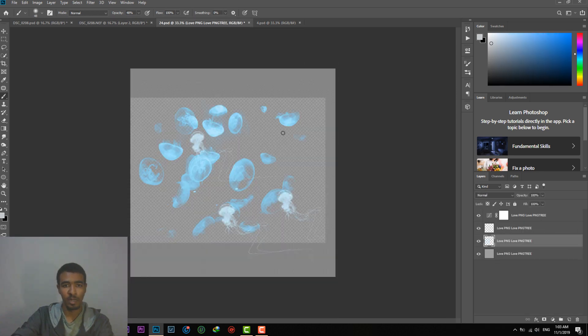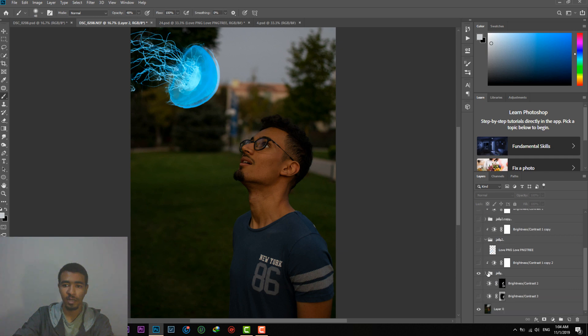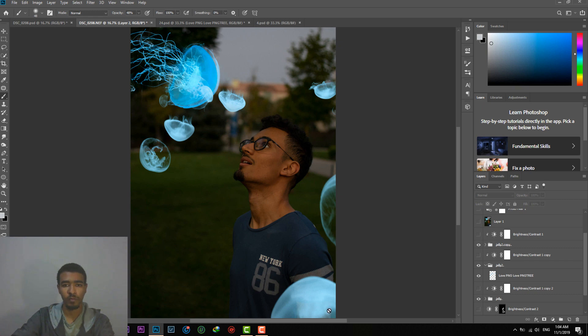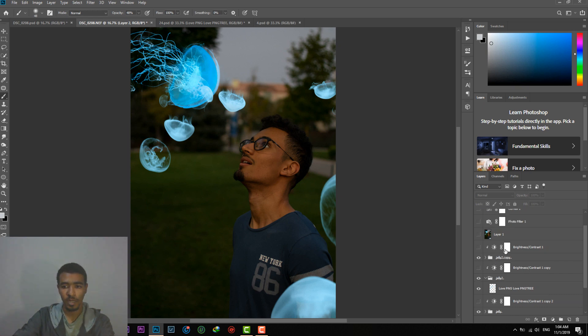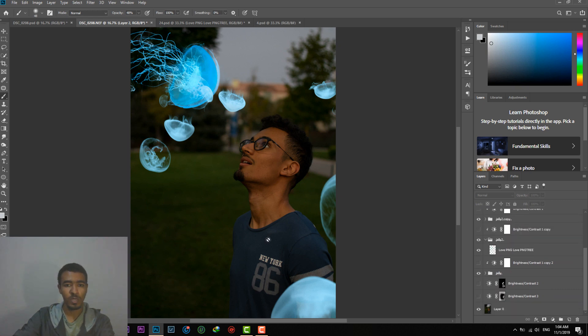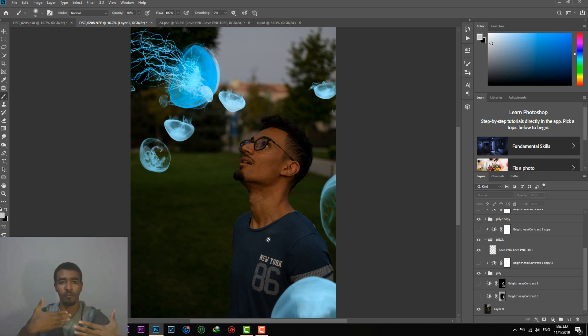Then I added, I took some of these jellyfishes and I put them as a background. Then I just added a little more in the foreground. Now what we want to do is to understand this photo. This photo is like we have the subject, we have background, we have foreground.